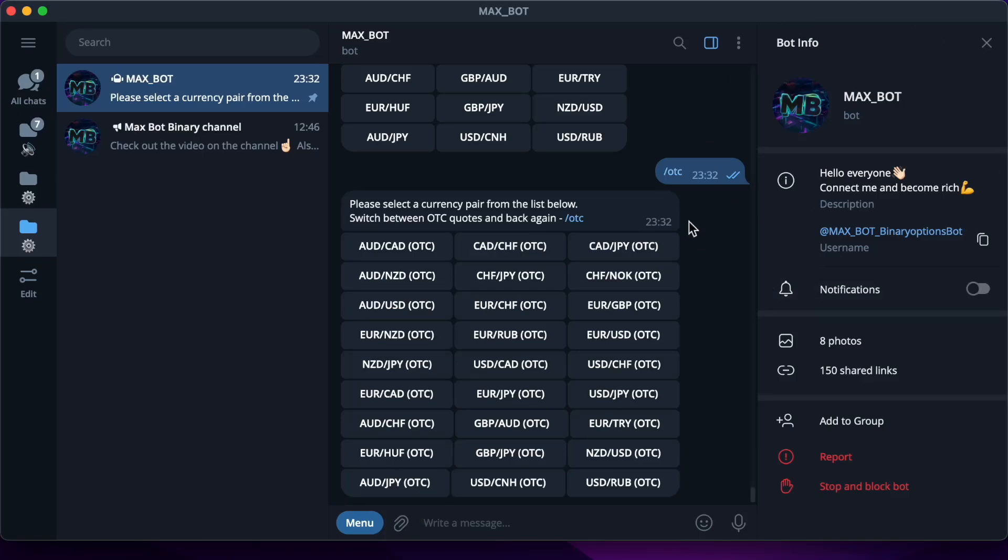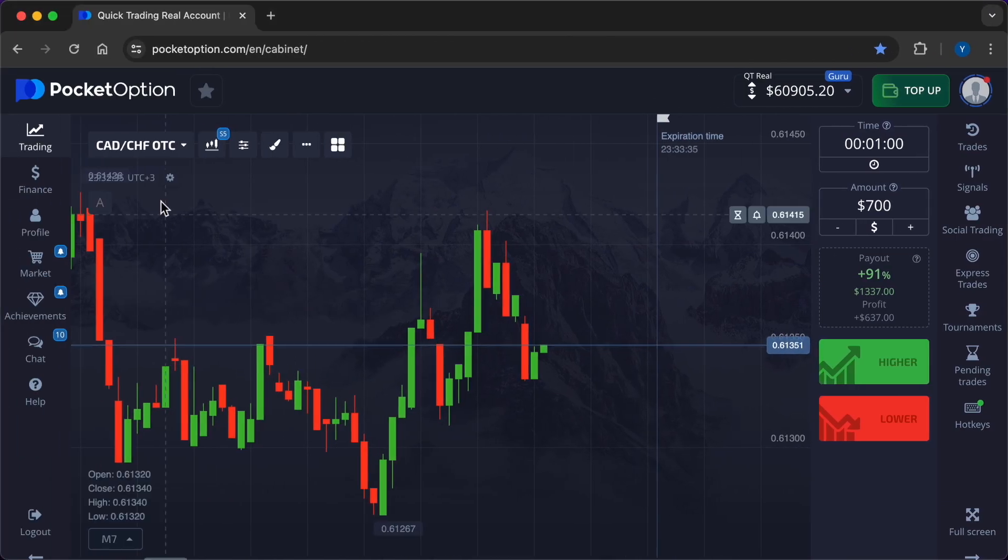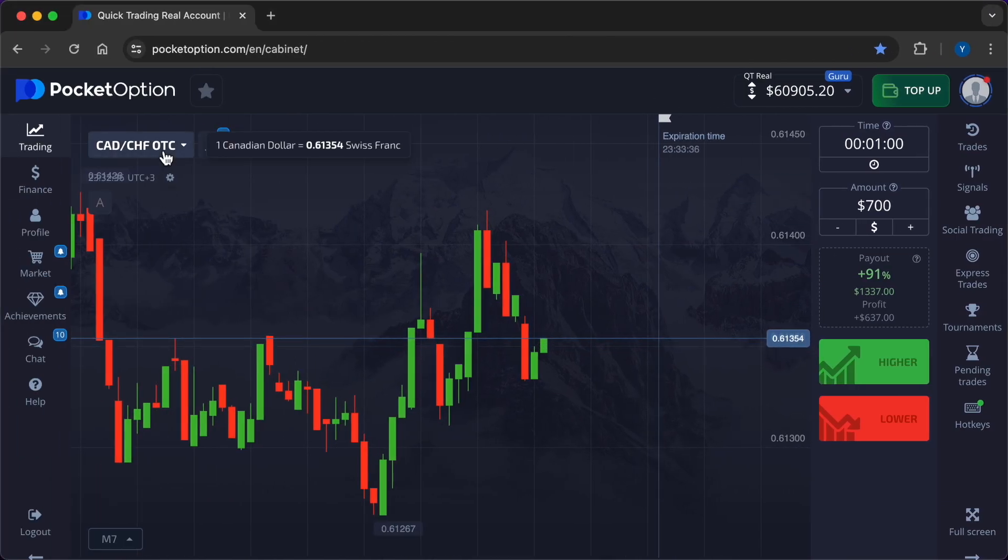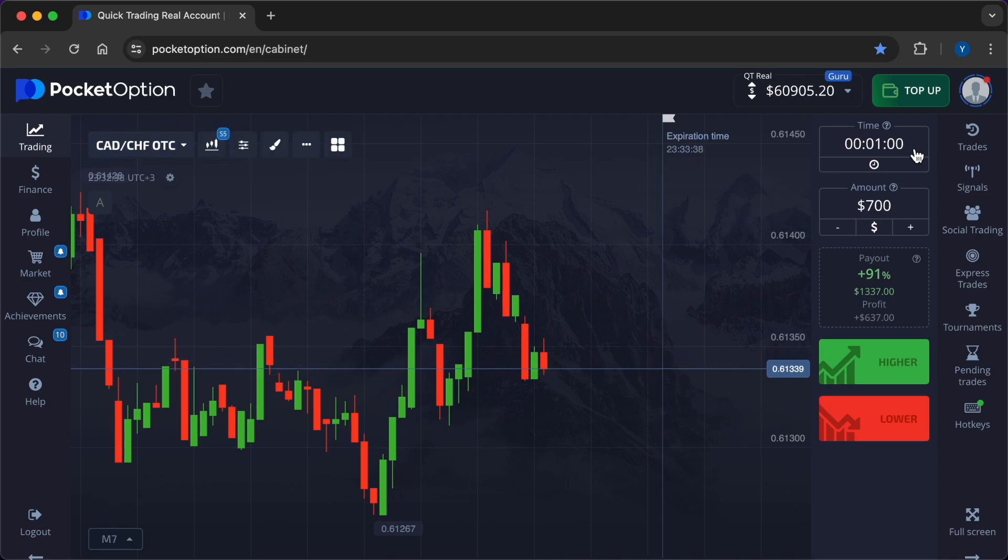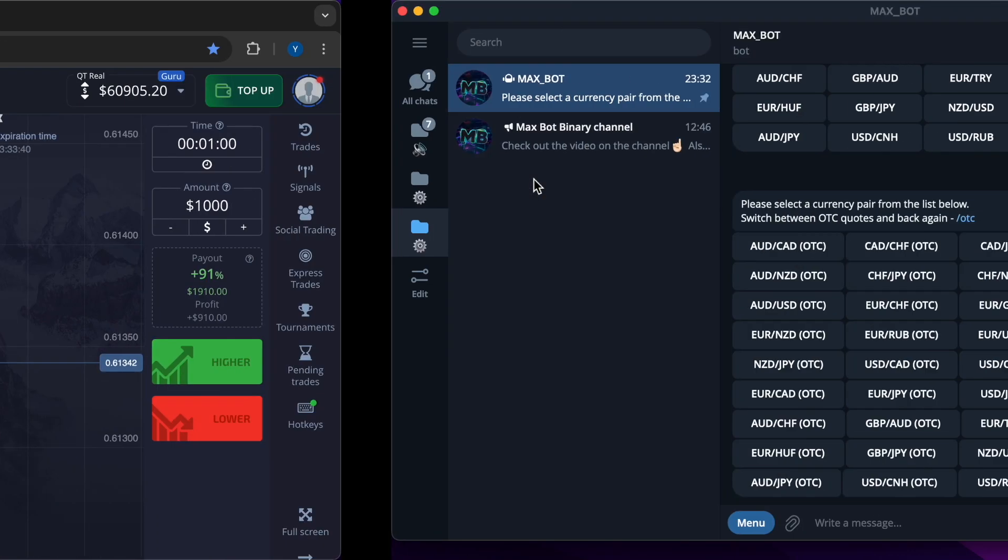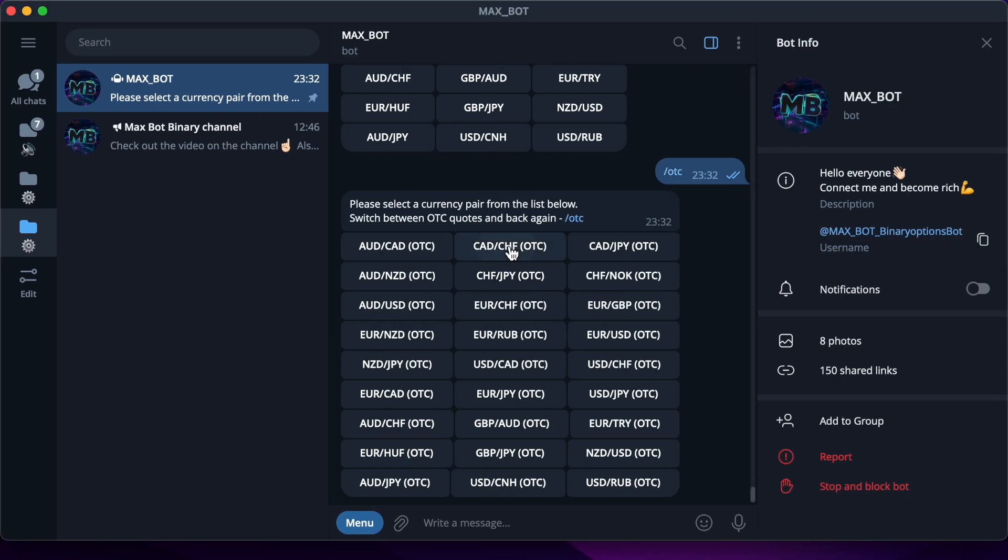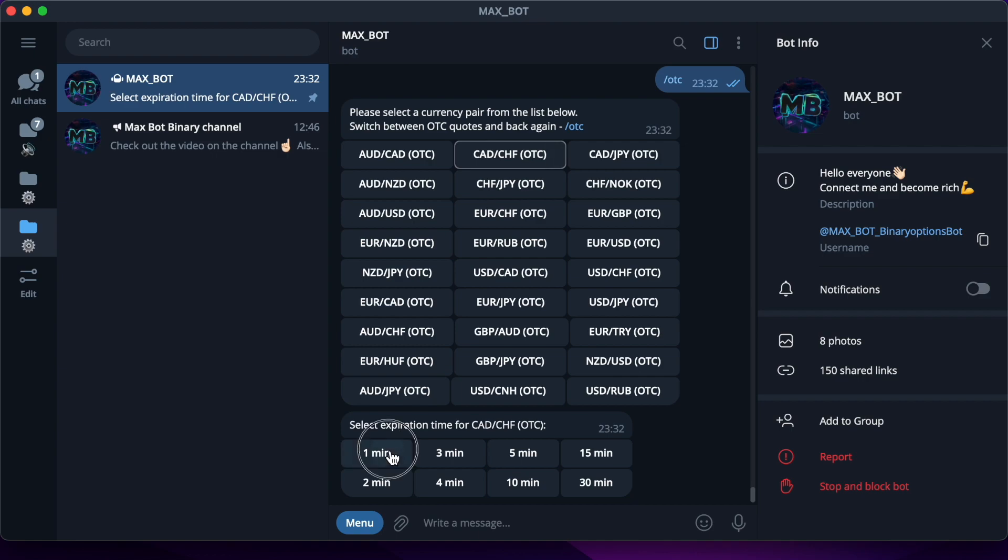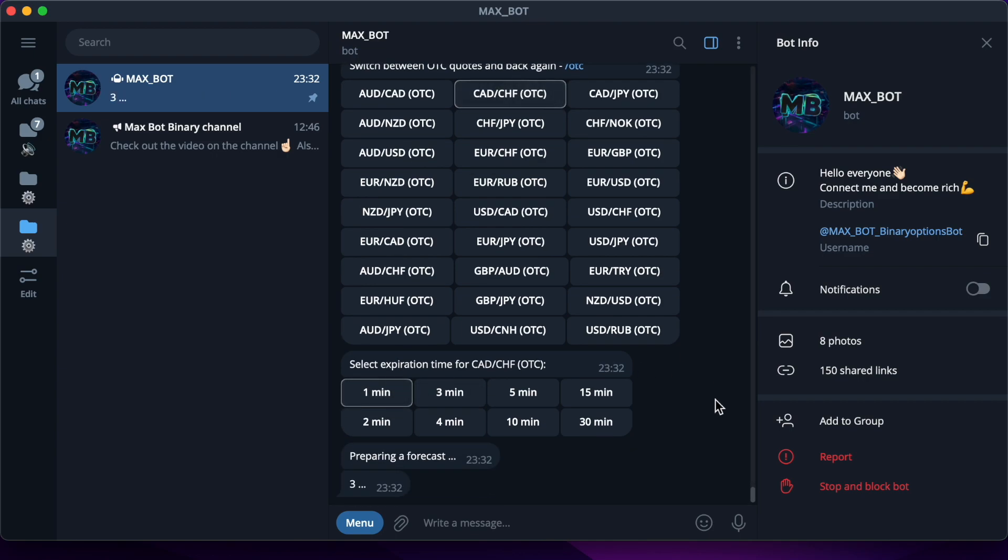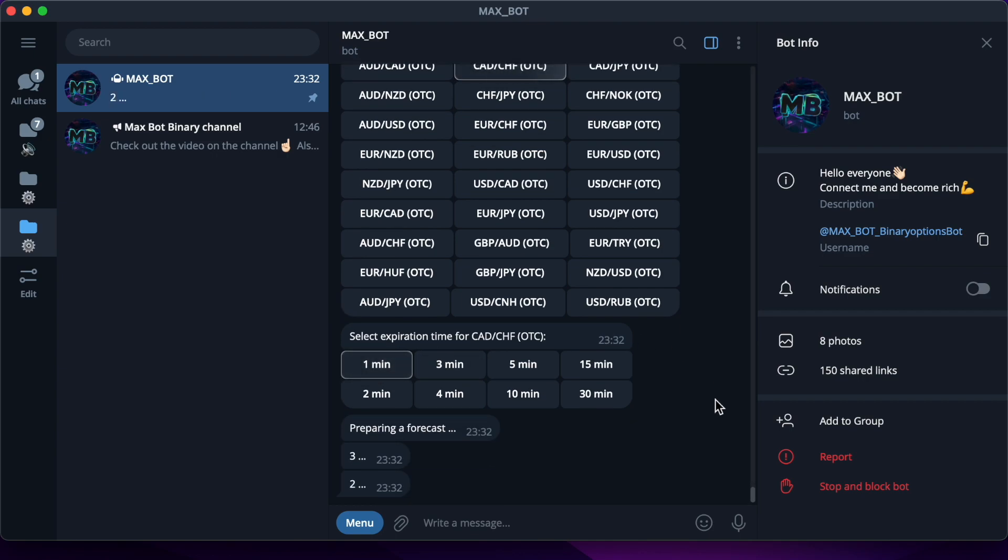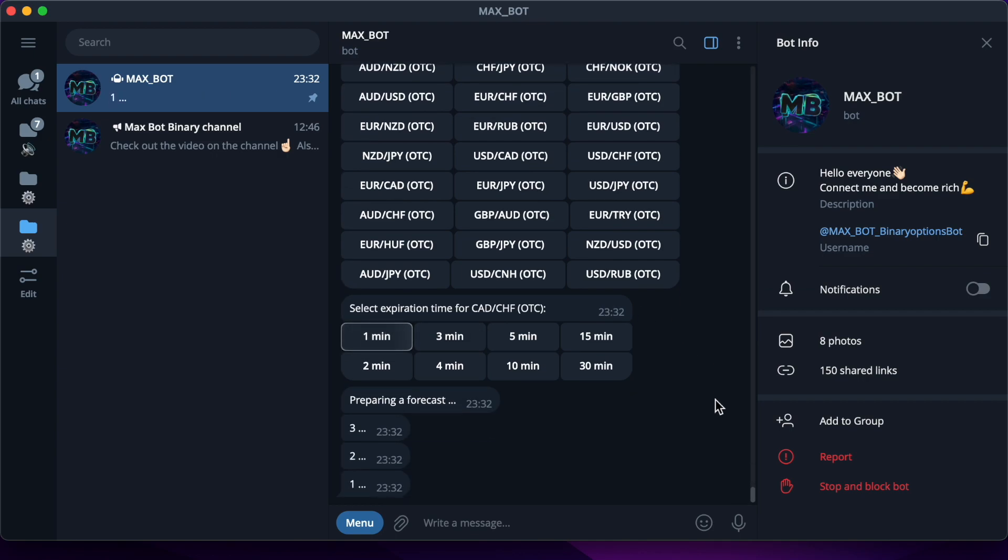Hello friends, now I want to show you a deposit turbo boost using a powerful neural network. I will receive signals from the robot with an accuracy of 89 to 95 percent. I will work today with the currency pair Canadian Dollar/Swiss Franc OTC, the amount of investment in the first trade one thousand dollars, time frame one minute.